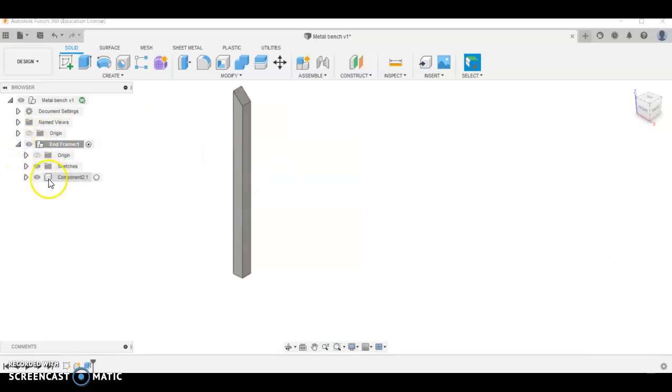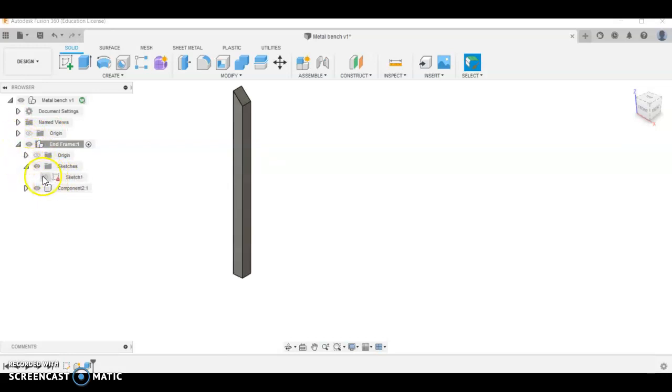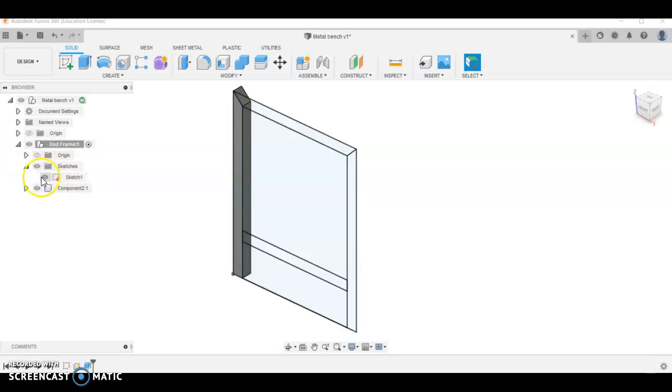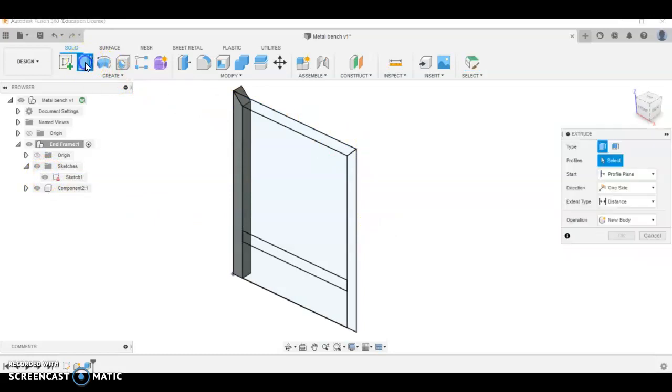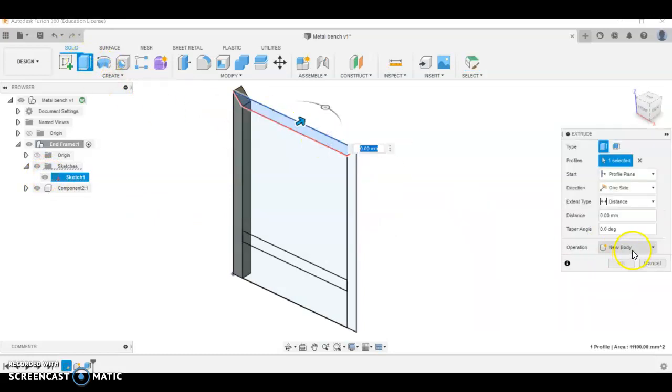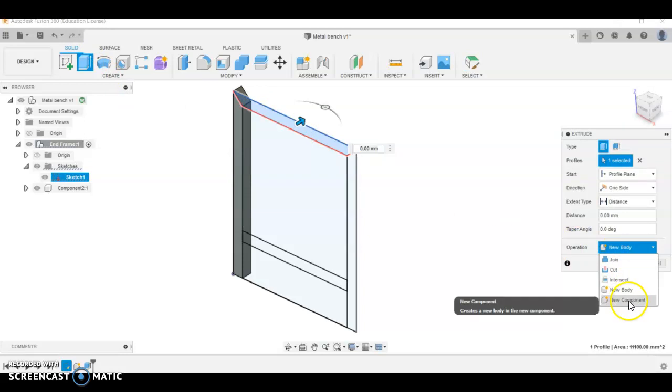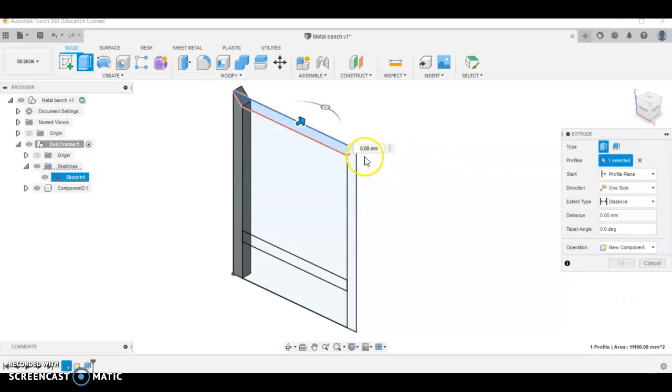I'm going to look for my sketch folder and make that visible by clicking the eye so that stays open here. We're going to click the extrude button again, we're going to click the top frame, new component, make that 30.